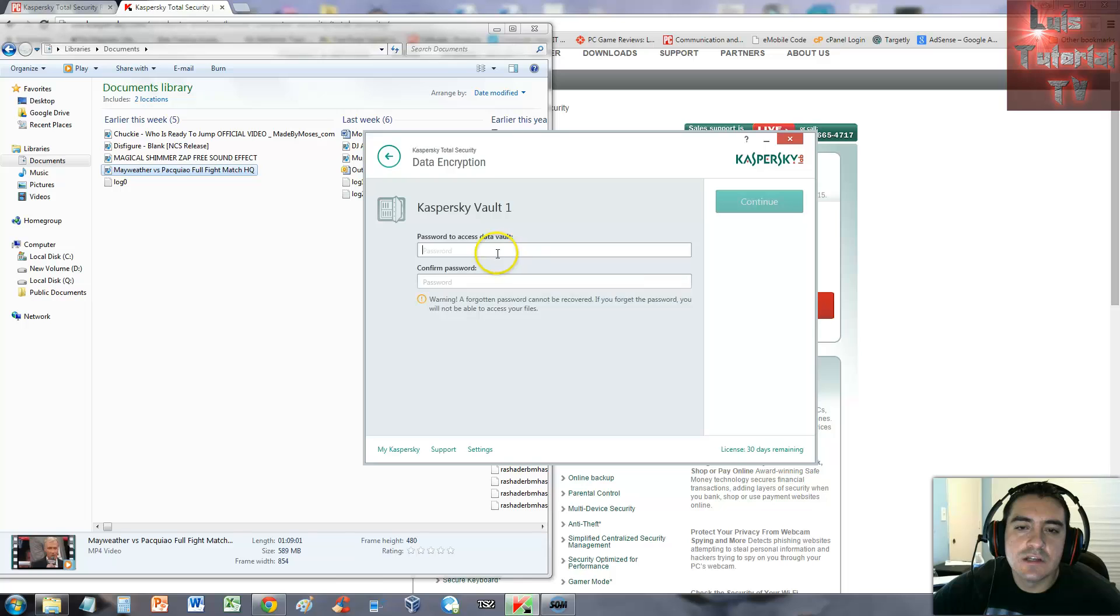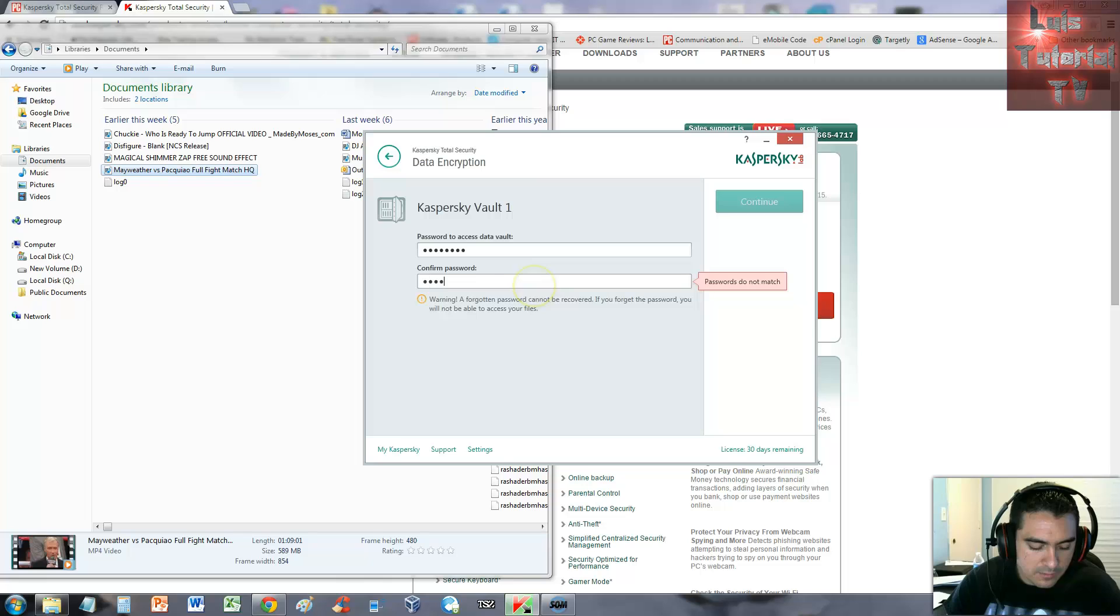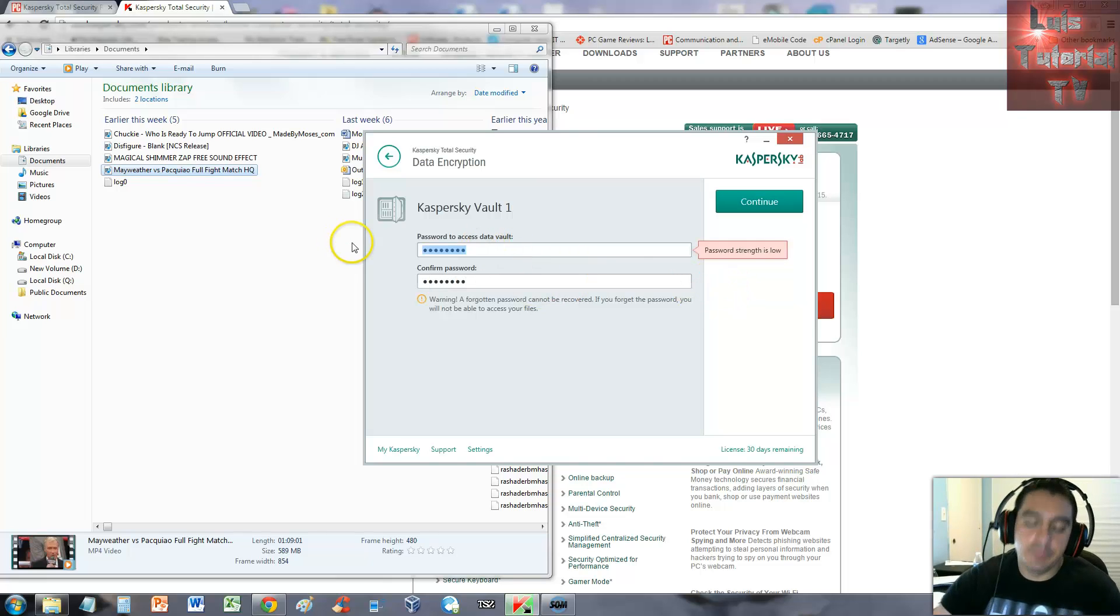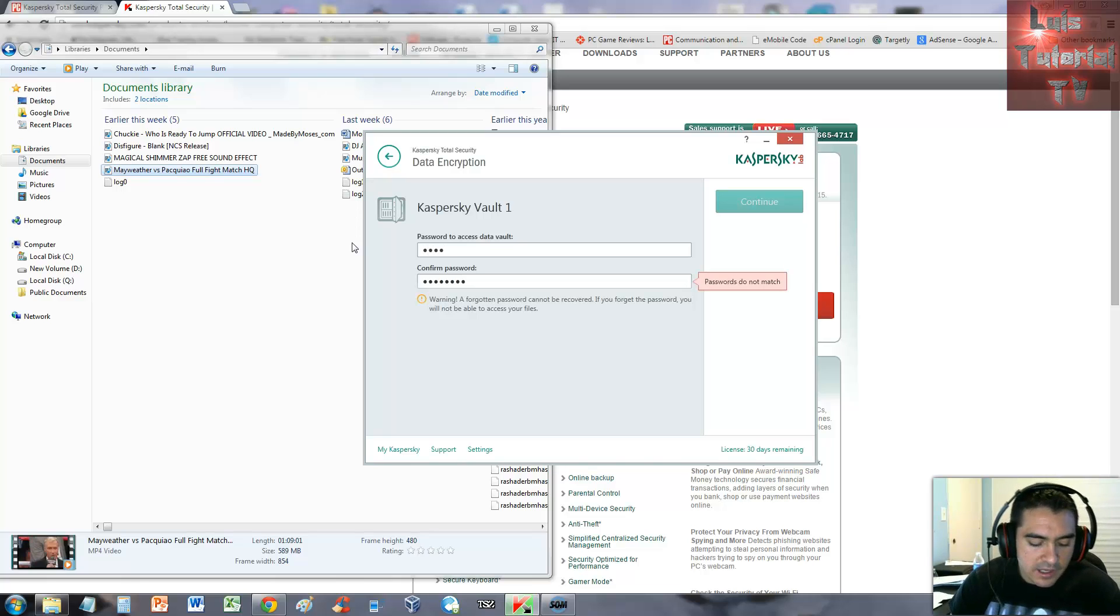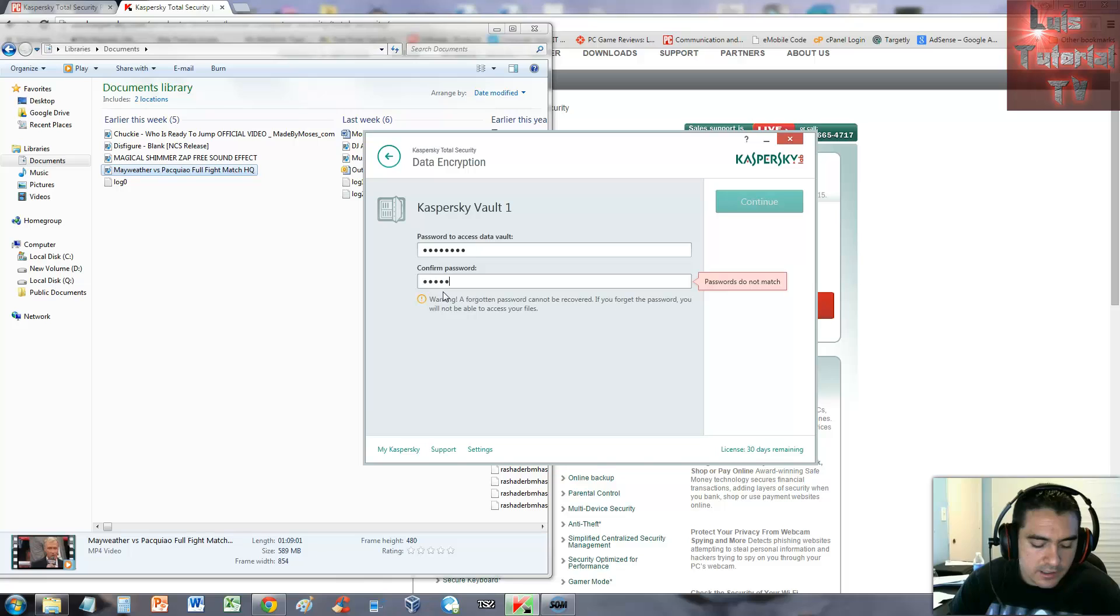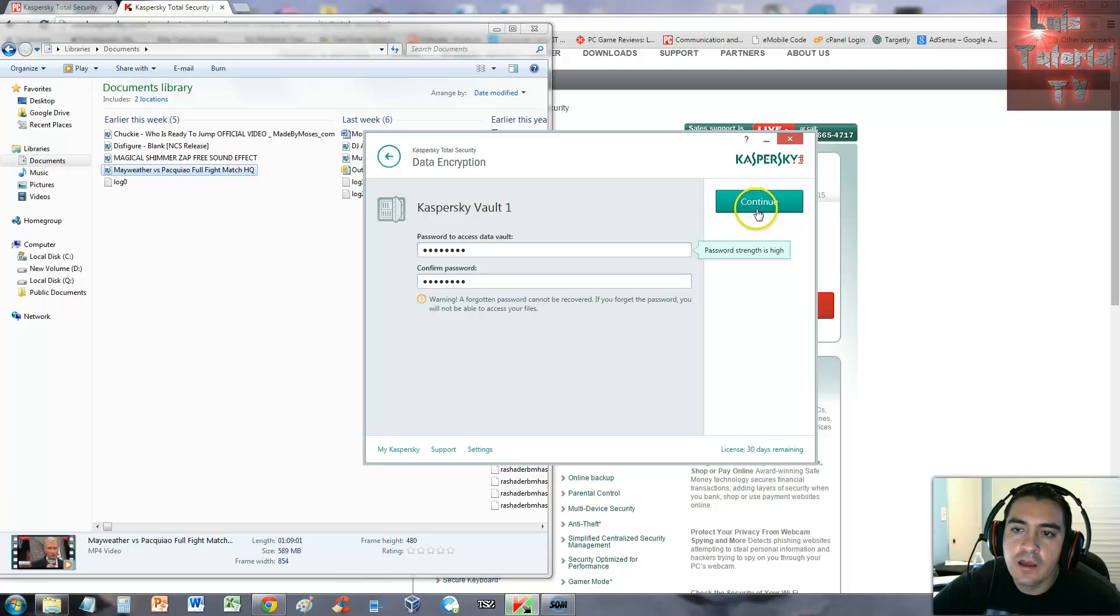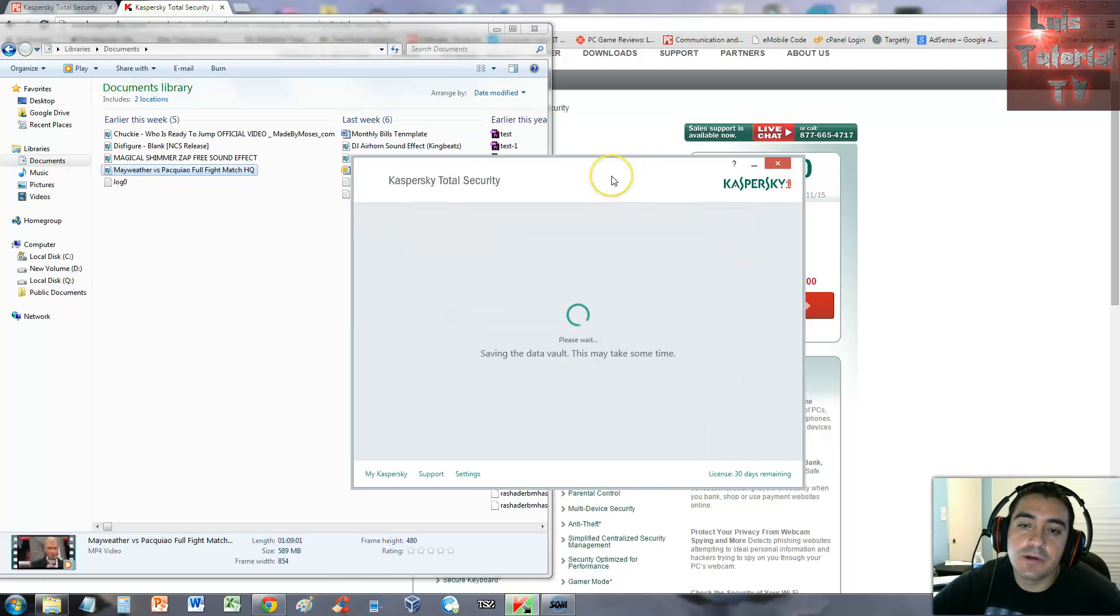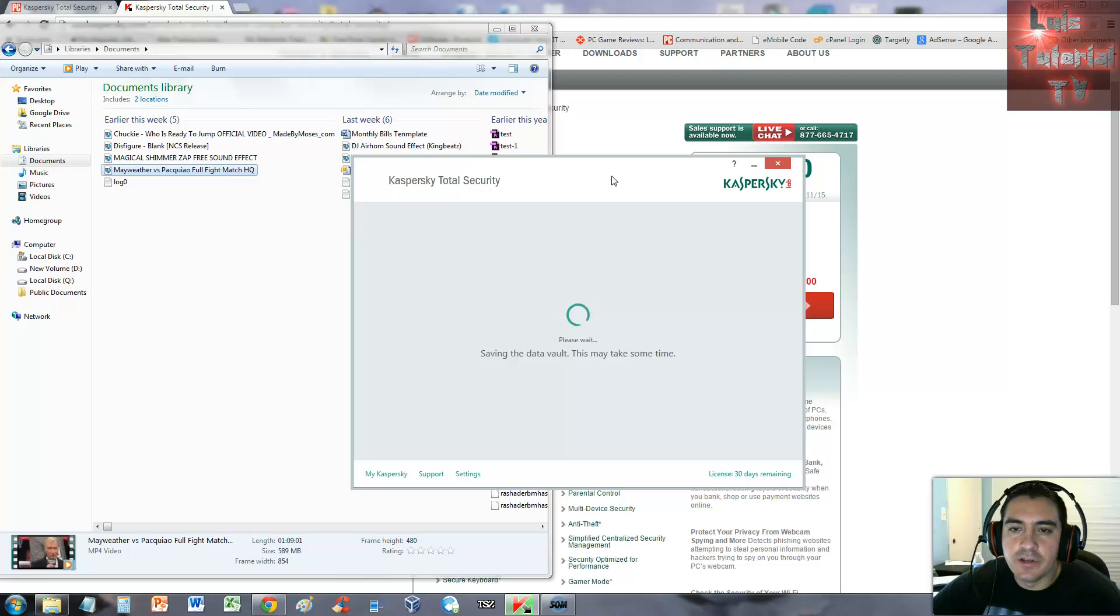Password access vault - I'm just going to put 'password', we're just testing this out. Password strength is too low. I'll put capital P, at sign, dollar, dollar sign, W, O, R, D. Password strength is high, continue. Saving the data vault - this may take some time. This is probably going to take some time, that is a 500 meg video. What I'm going to do is I will get back to you guys as soon as this is done so you don't have to wait here forever.